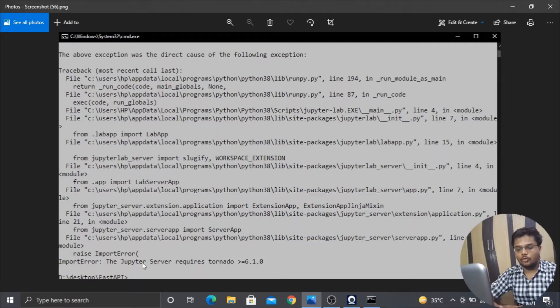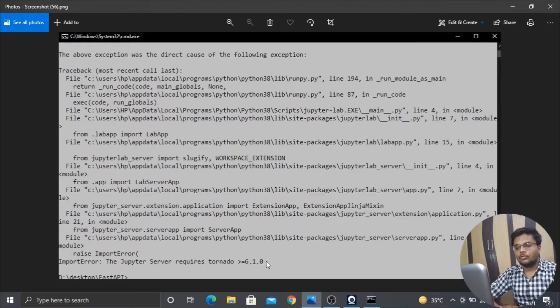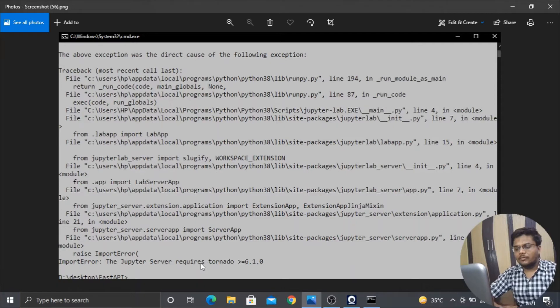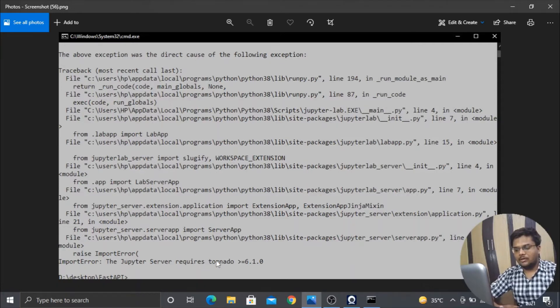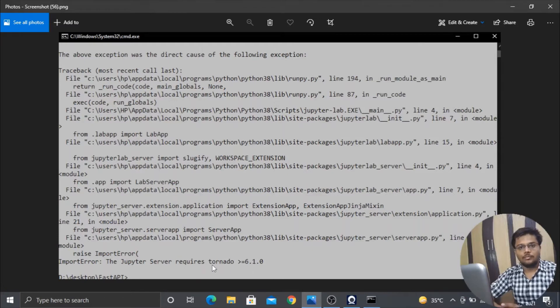Import error: the Jupyter server requires tornado greater than 6.1.0. Basically this error came when the tornado version that I was using was not upgraded. Tornado is a server on which Jupyter Notebook or Jupyter Lab is served.